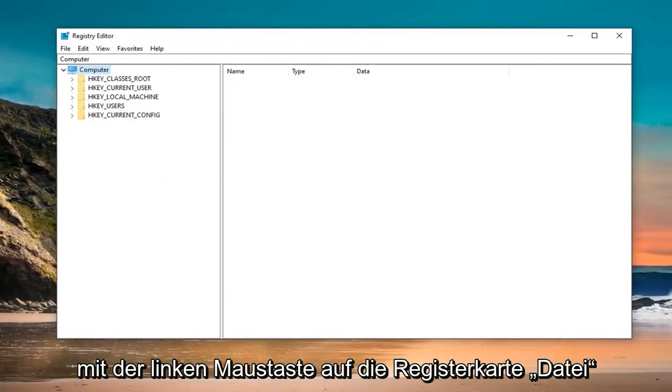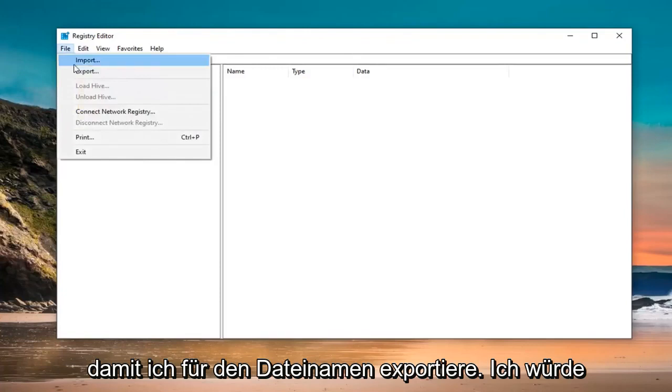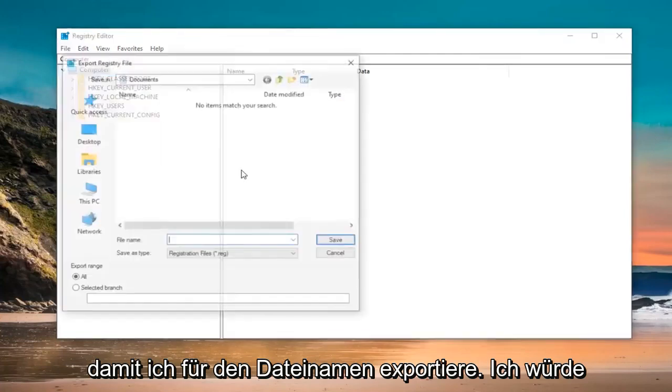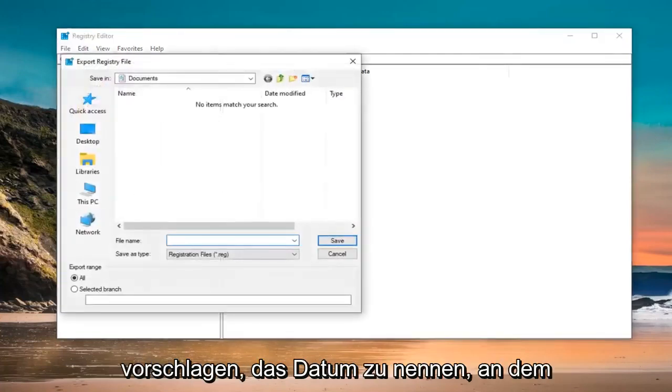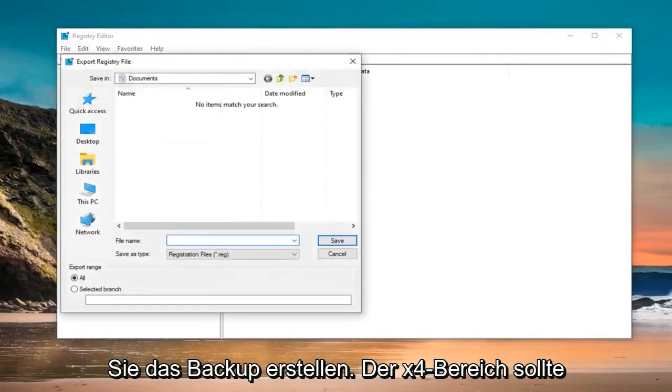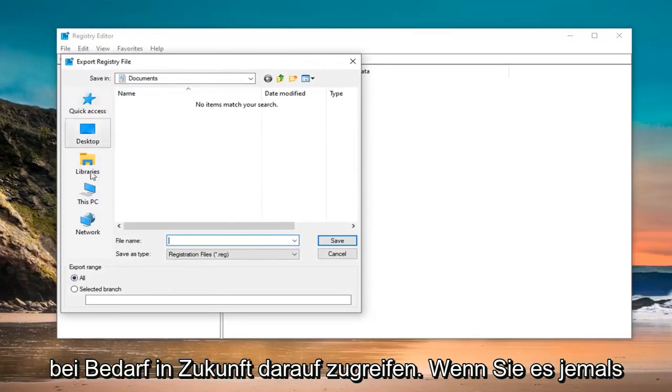Just go ahead and left click on the File tab at the top left. Select Export. For file name, I would suggest naming it the date in which you are making the backup. Export range should be selected to All and then save it at a convenient location that you can access it in the future if need be.